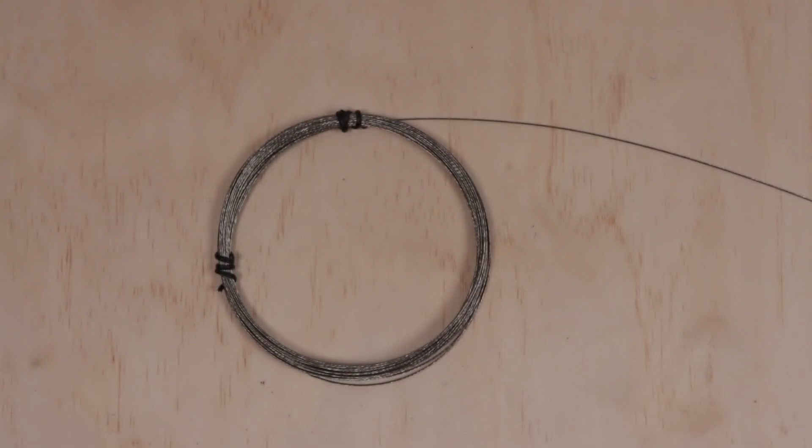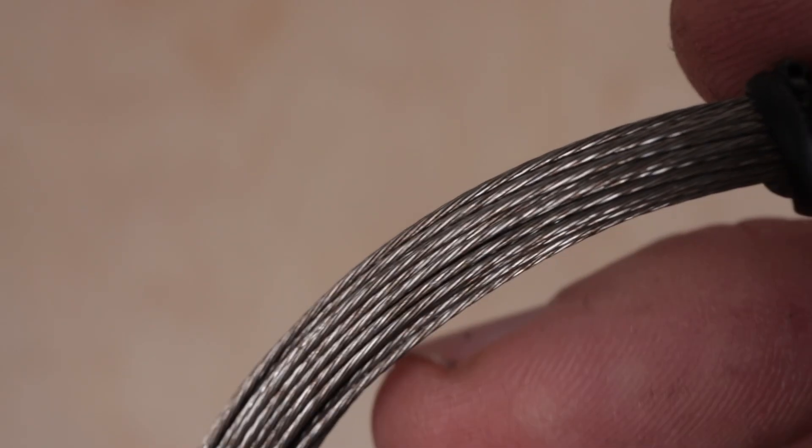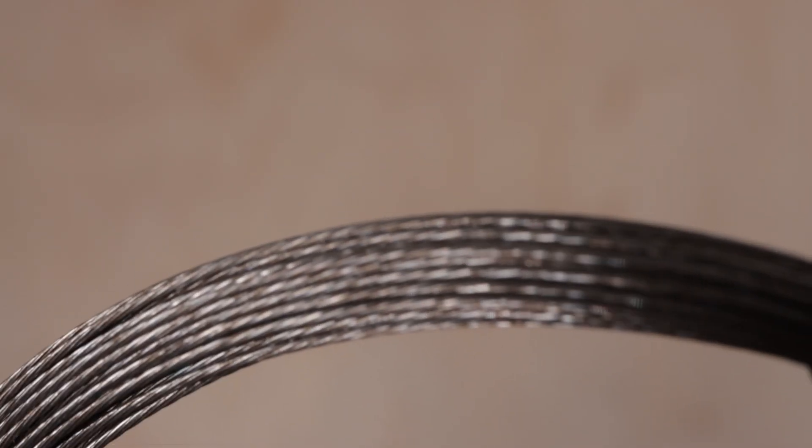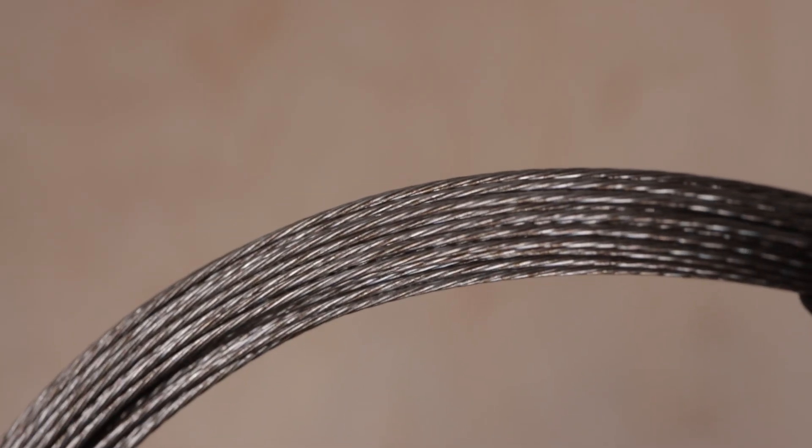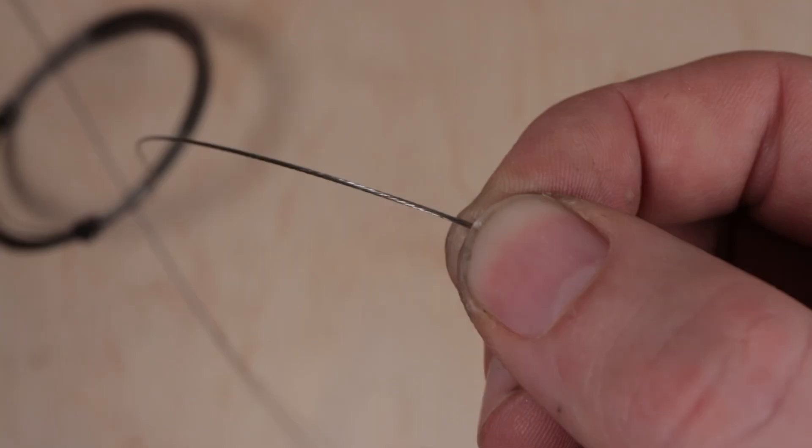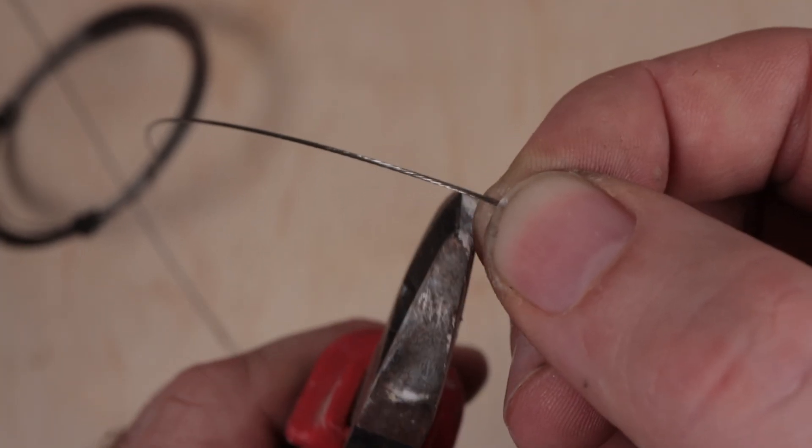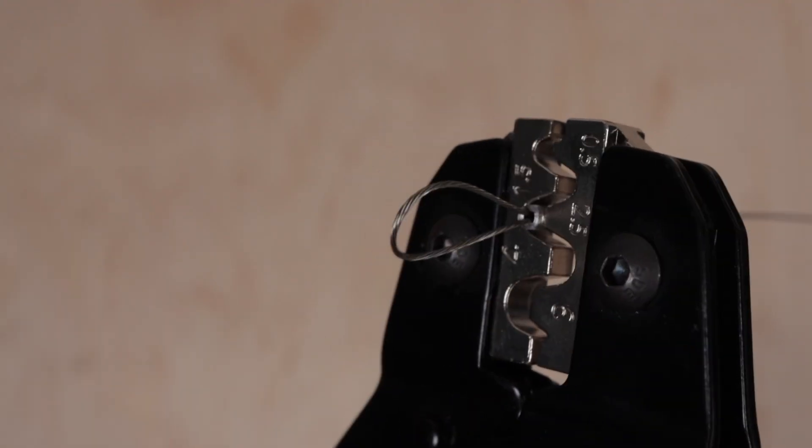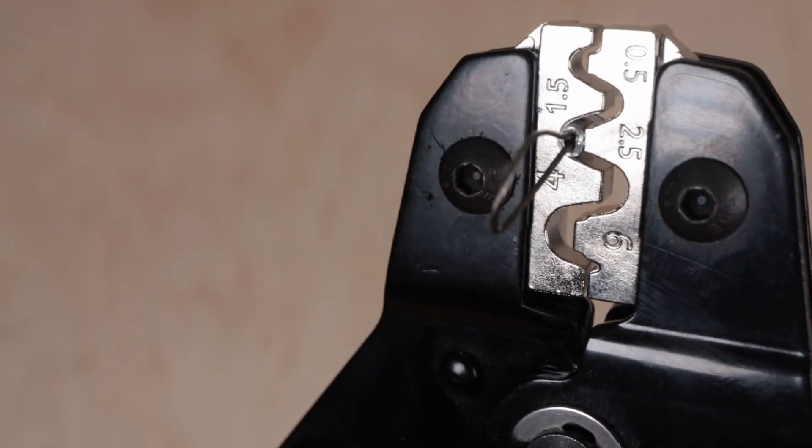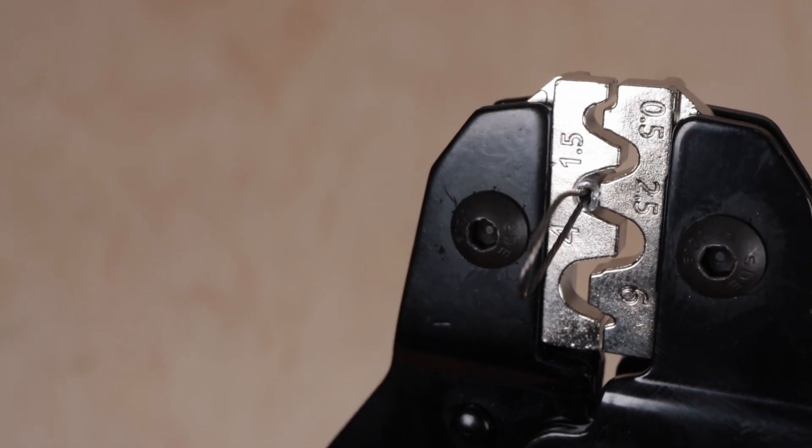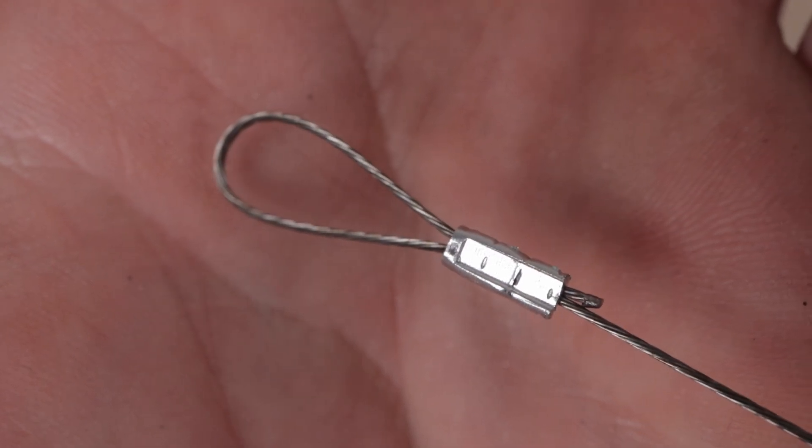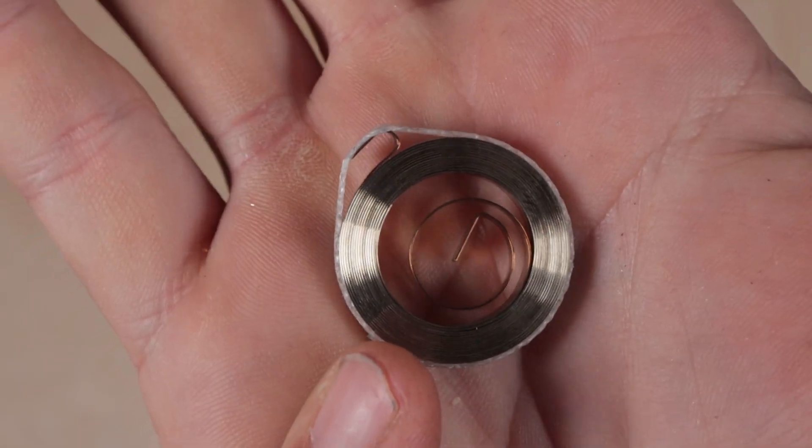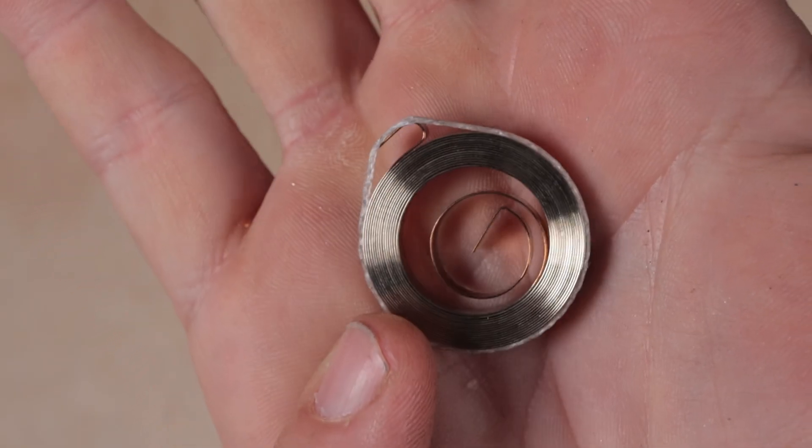Now it's time to attach the wire. I'm using 0.6 mm stainless steel rope wire. All I need is 1 meter. I made a little eye at one end by crimping an aluminum tube.